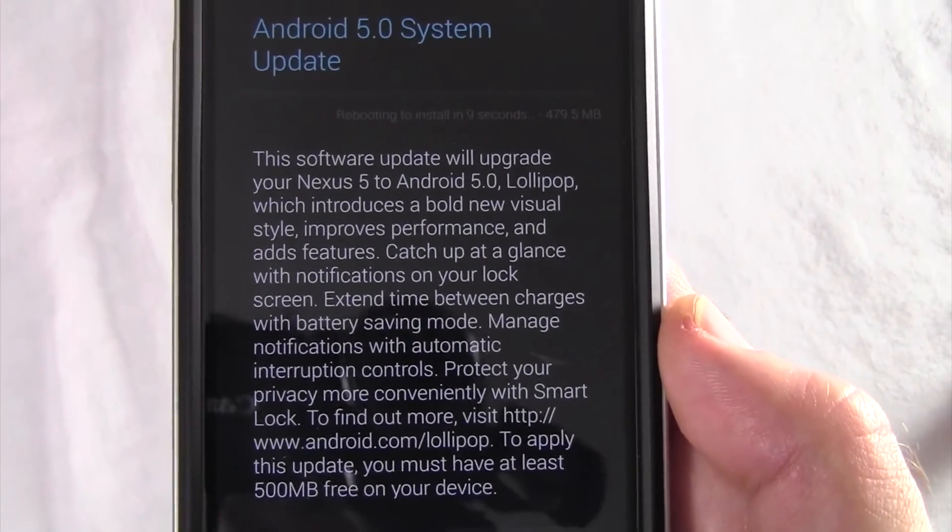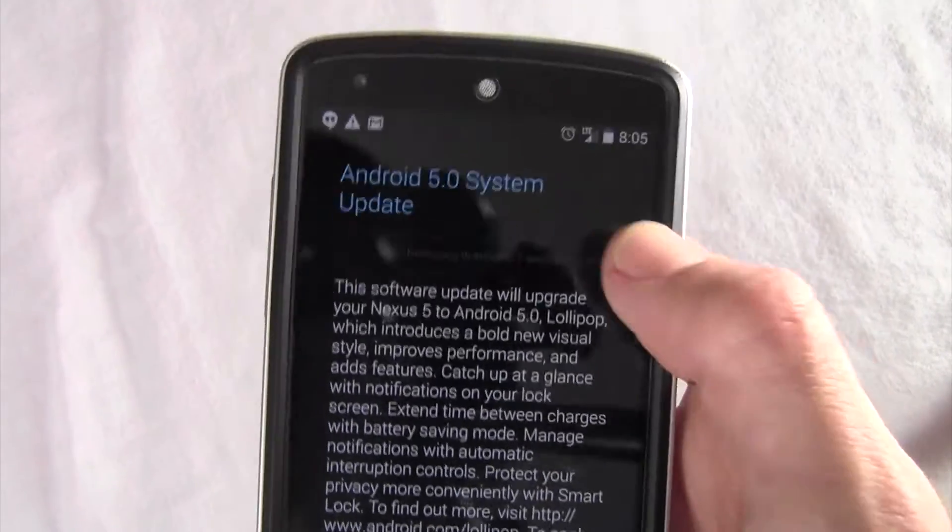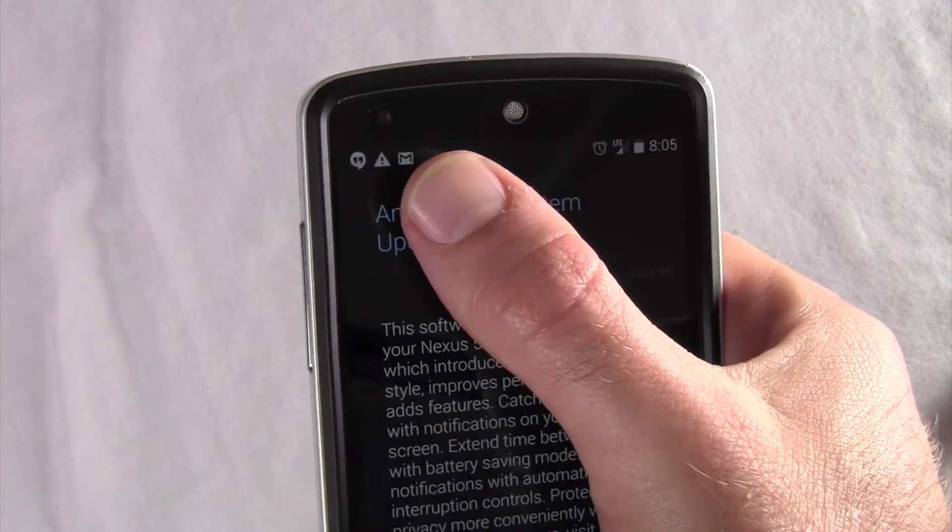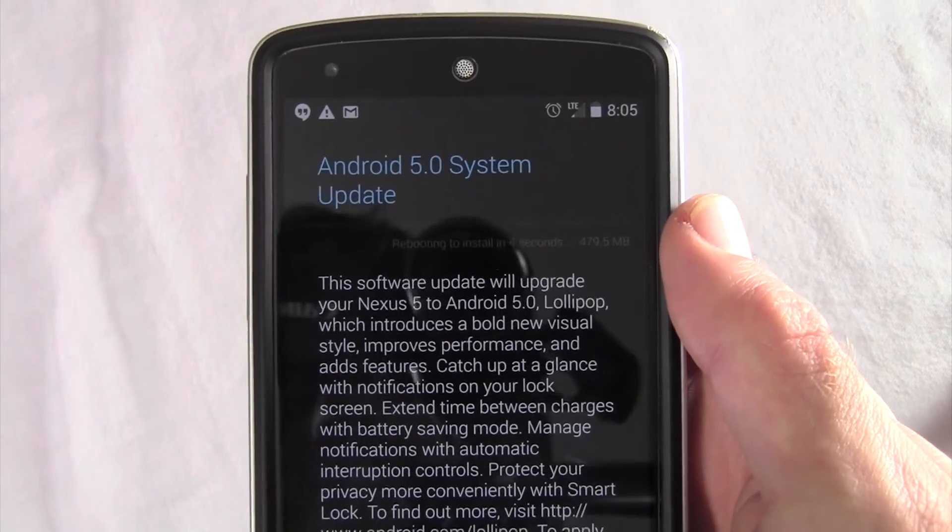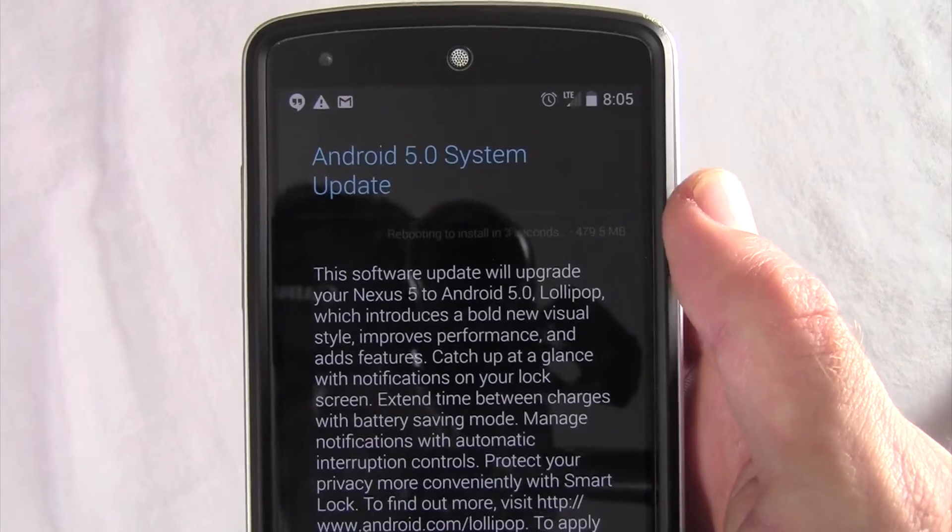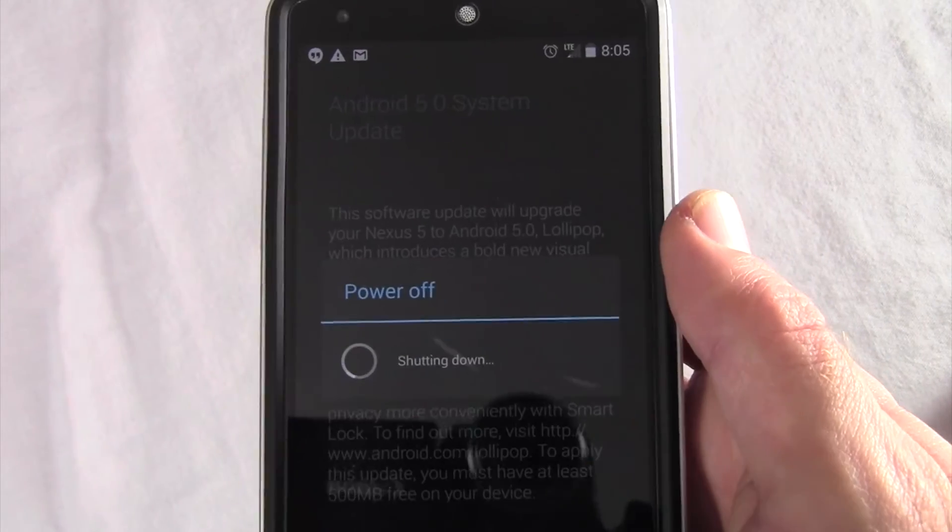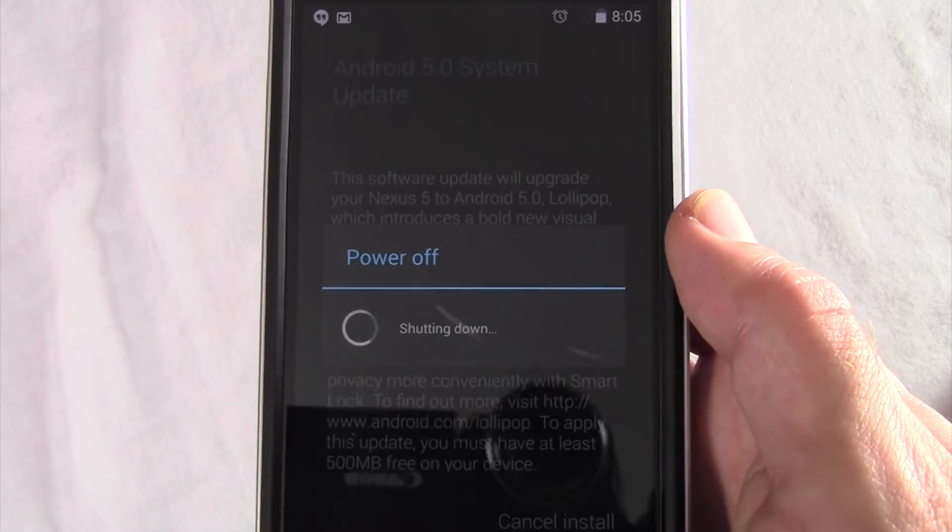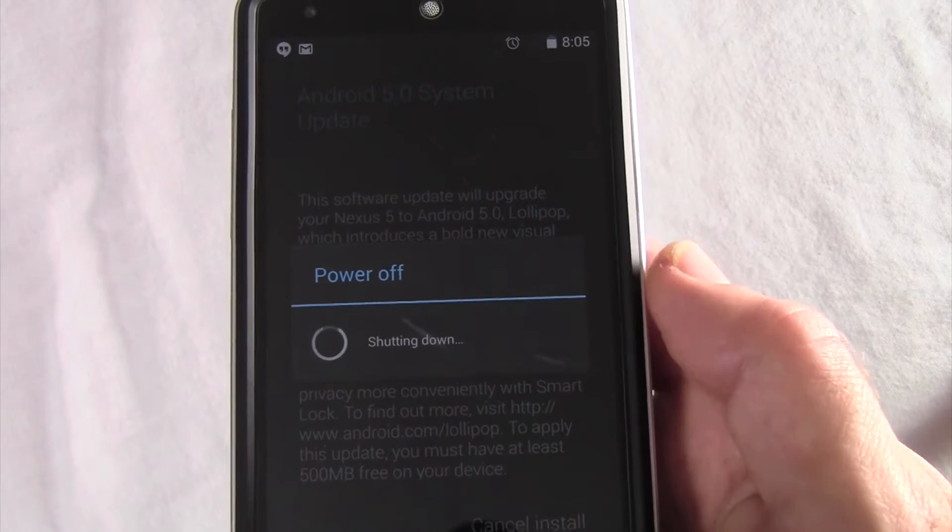Of course, when you're looking for it, you'll find the update up here in the corner as a notification, or you can go to your settings, about phone, and find the update there as well.